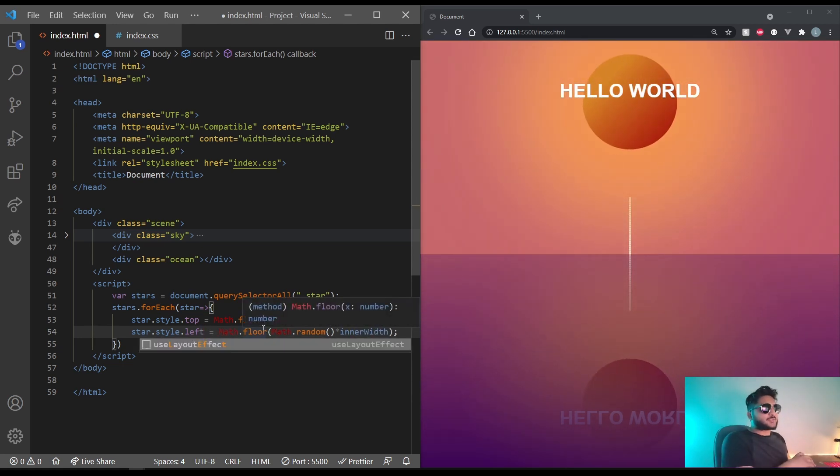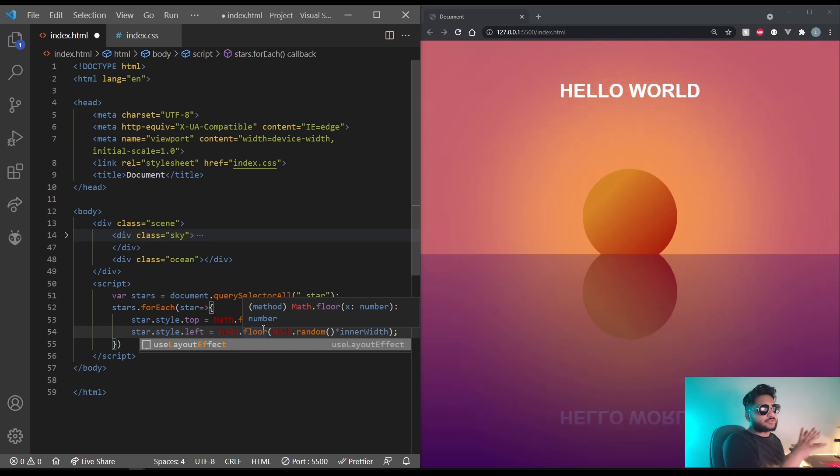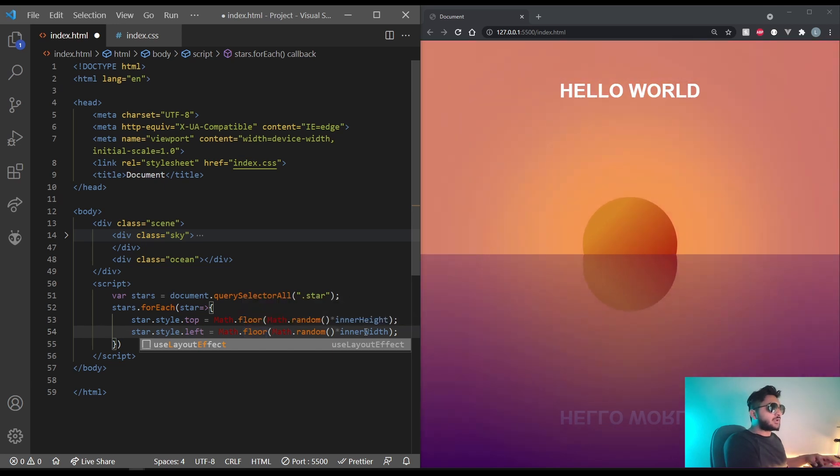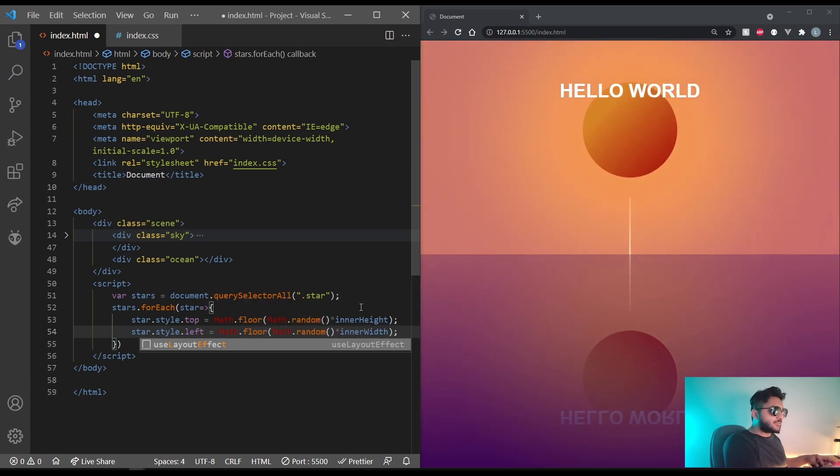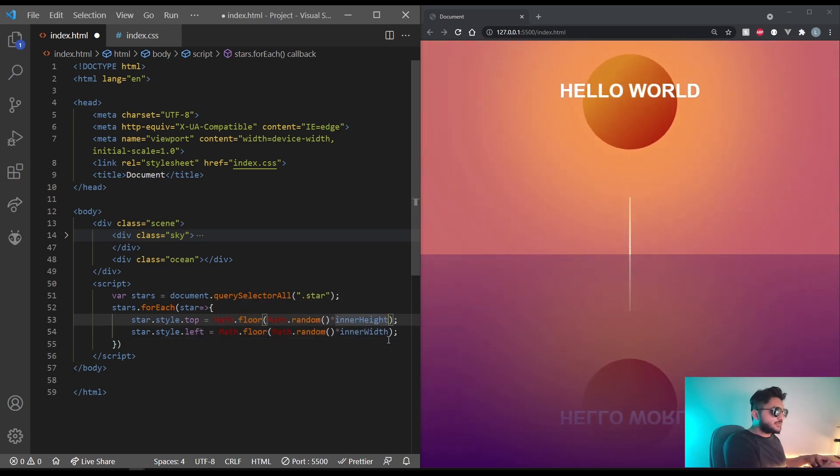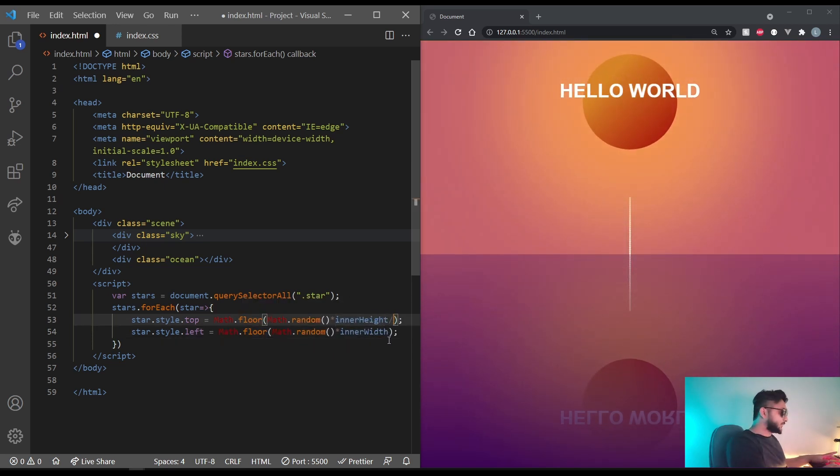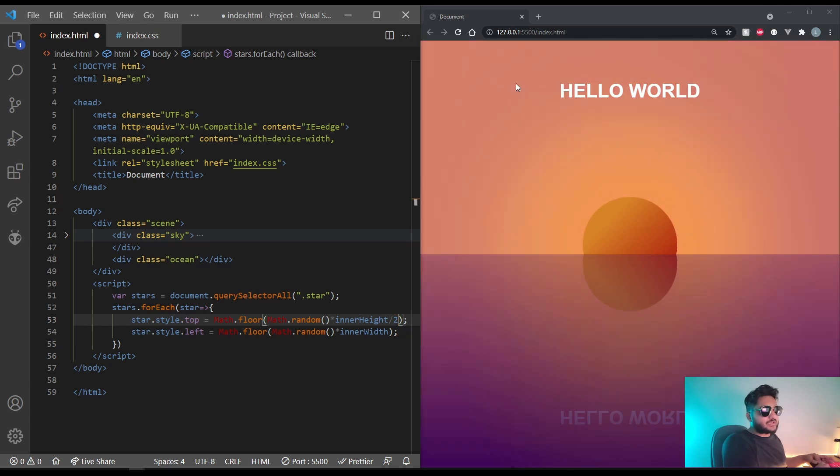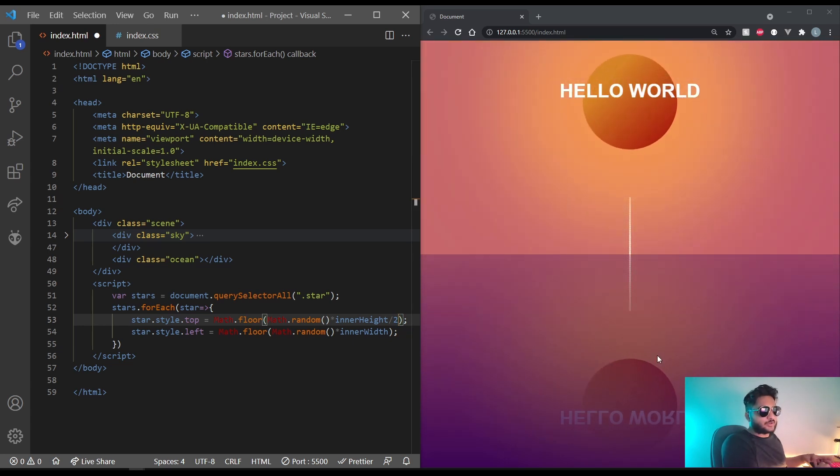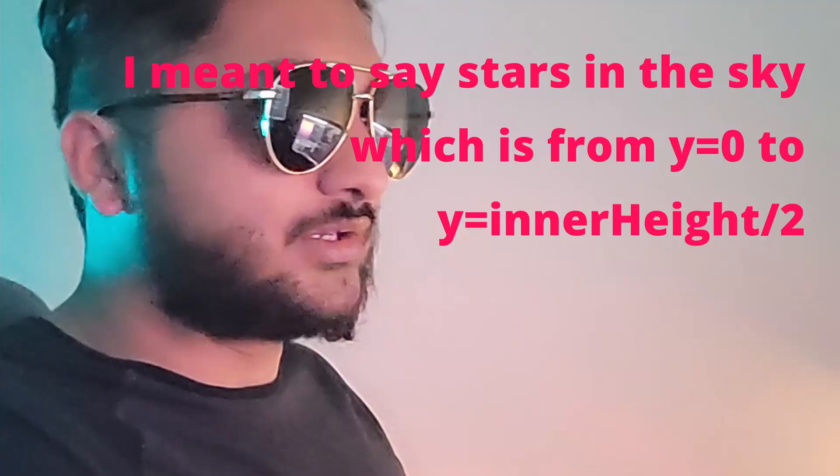Also, to get as many stars in the screen as possible, let's divide the height by two. That way, it will only happen in this scene and not in this scene.